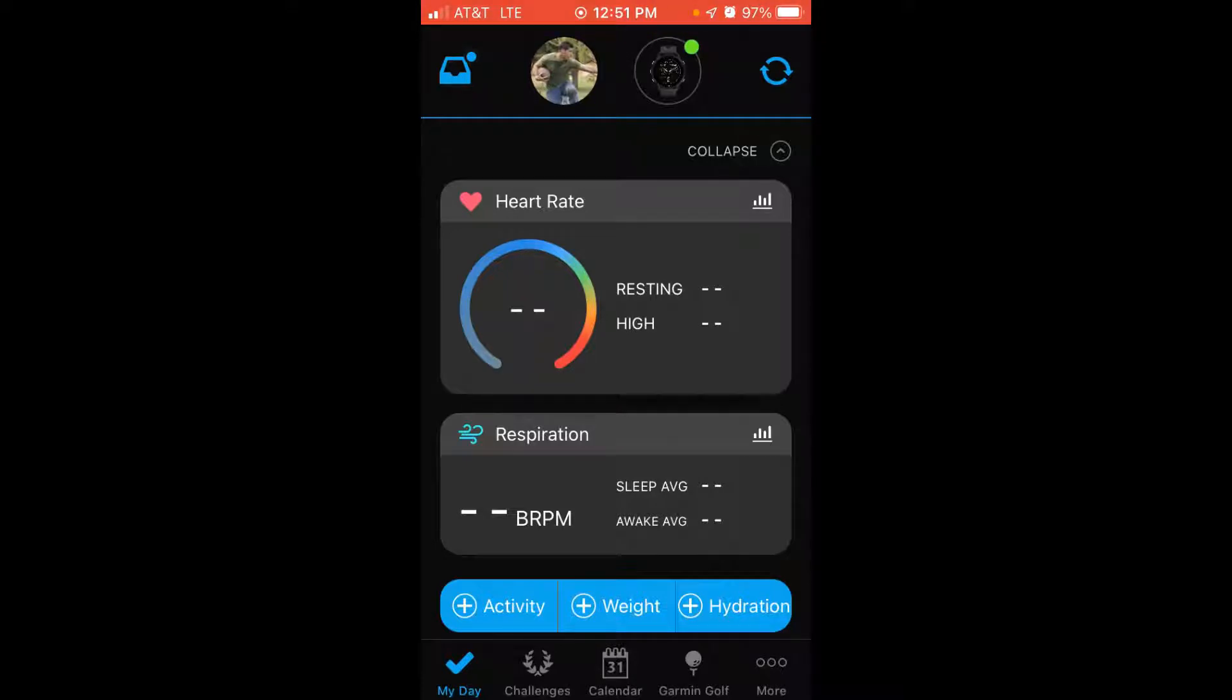Let's go ahead and go into the app now. You also have to have your device connected, so if you're not connected to Garmin Connect, you won't be able to make any setting changes.